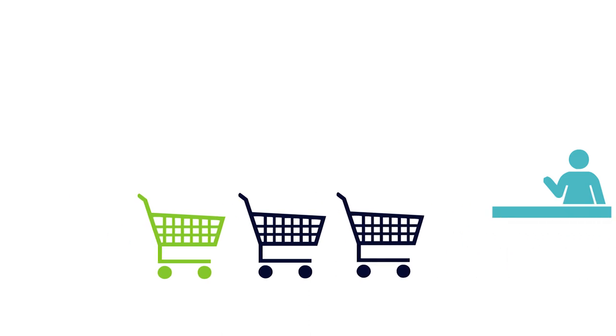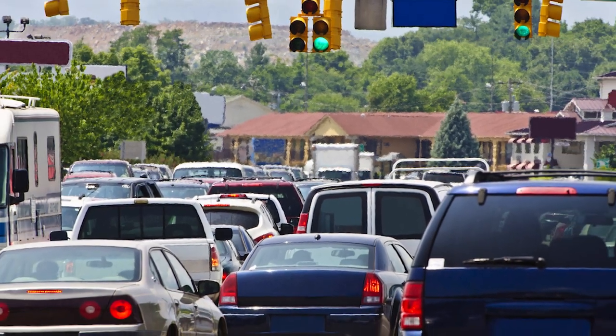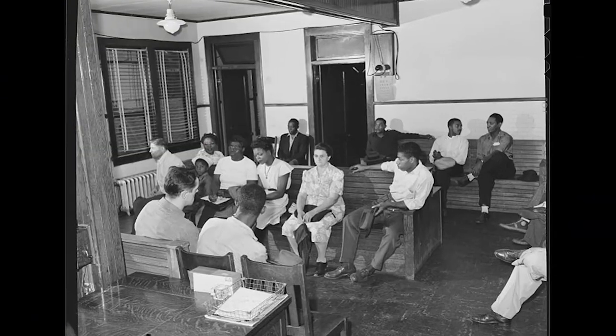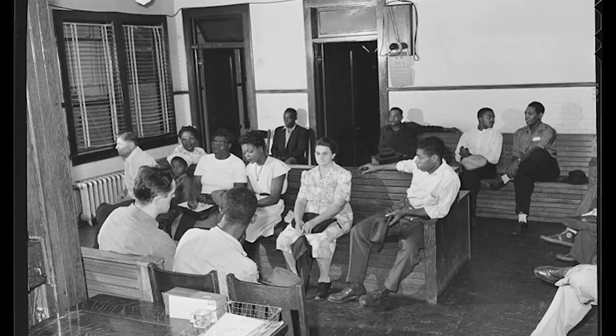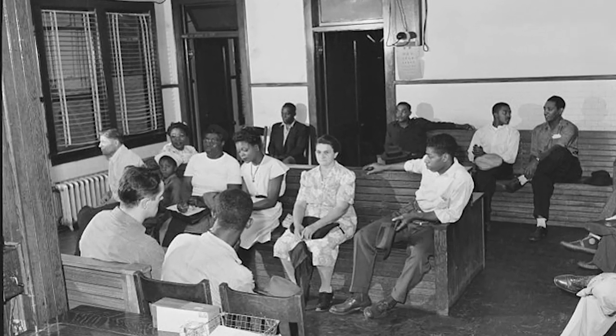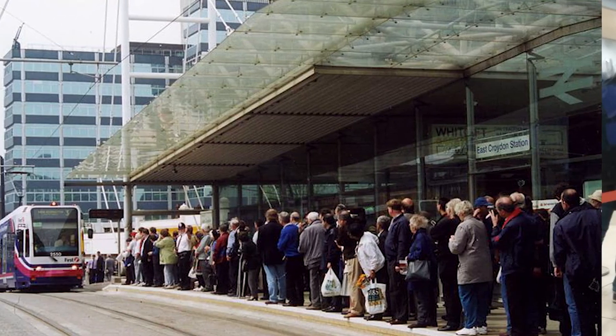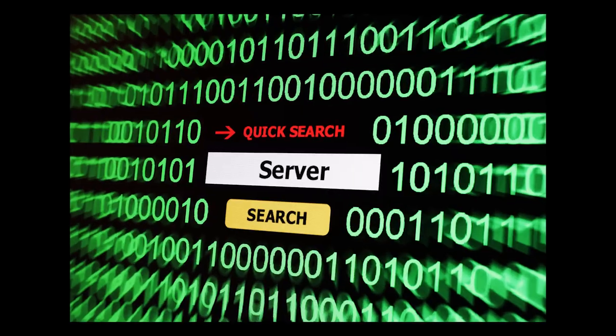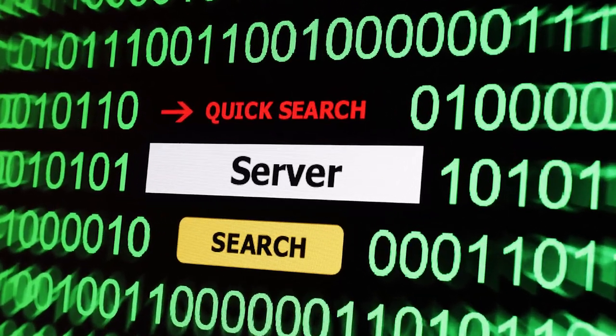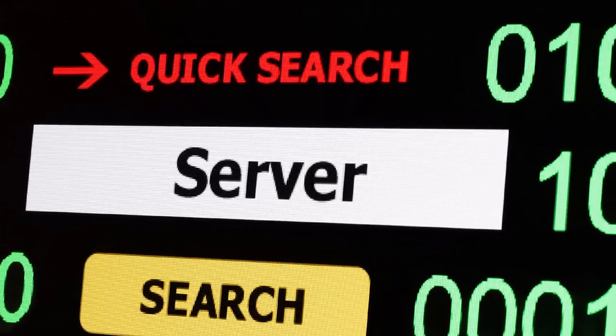Don't you just hate waiting? Waiting at the supermarket checkout, waiting at a highway toll booth, waiting for an appointment in a doctor's waiting room, waiting to board a subway train because it is full, waiting for a movie or a huge file to download... waiting, waiting, waiting.